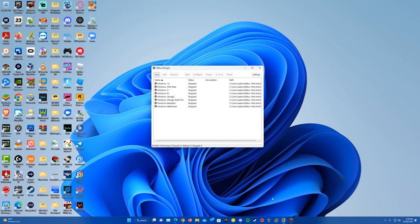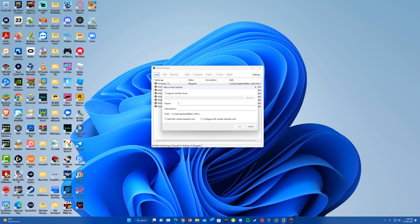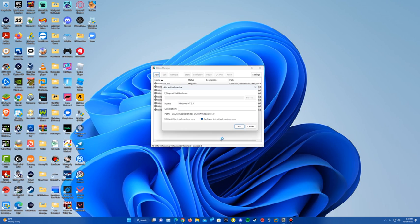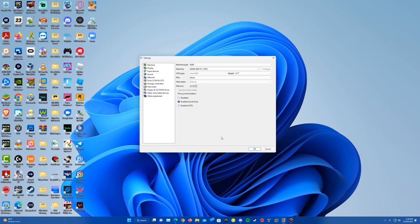I have 86Box Manager open, so I'll make sure to open that up. What we're going to do is add a machine. I'm going to go ahead and call it Windows NT 3.1. We're going to configure this machine now, so we'll check the box there and hit Add. It's going to go ahead and create the machine, so just hit OK. The configuration should pop up here for the machine — we're in the machine settings now.